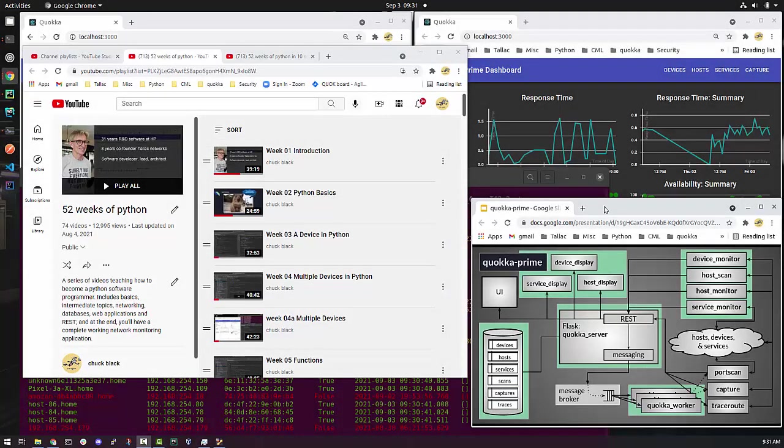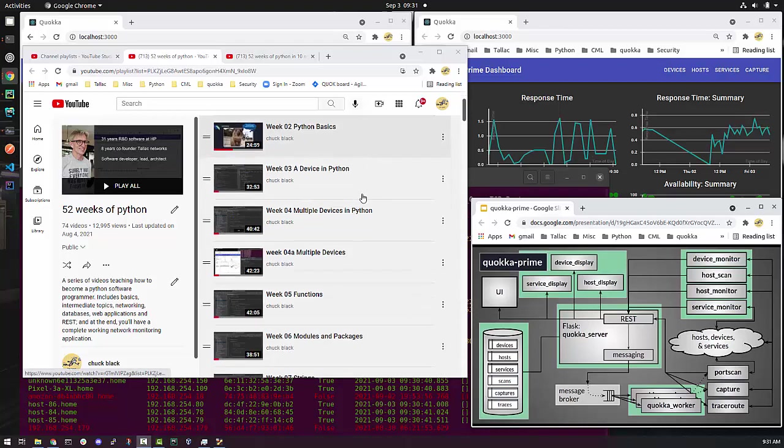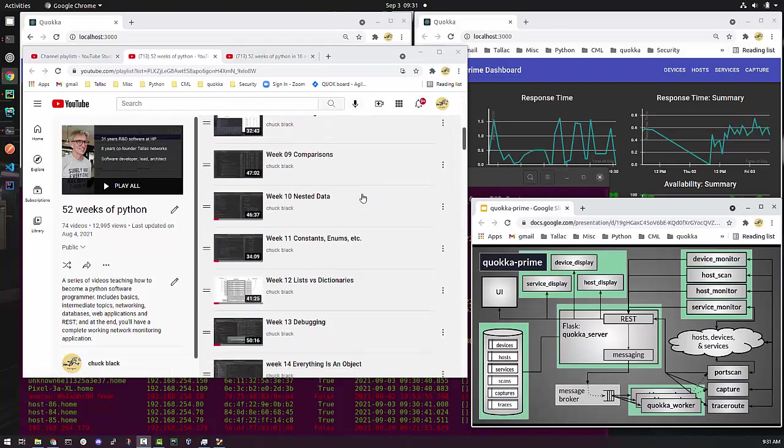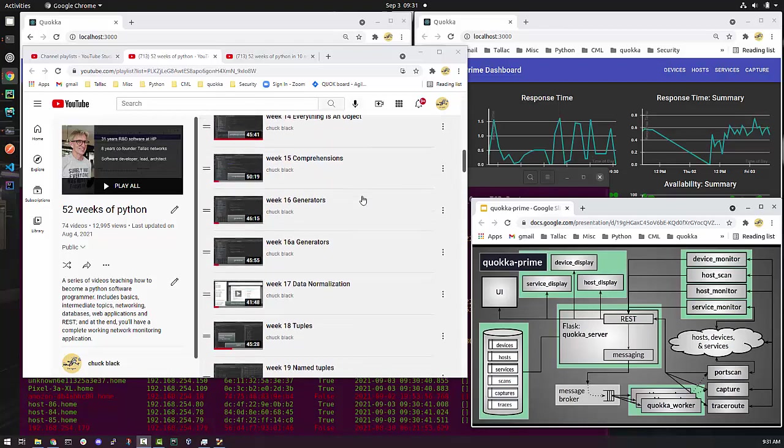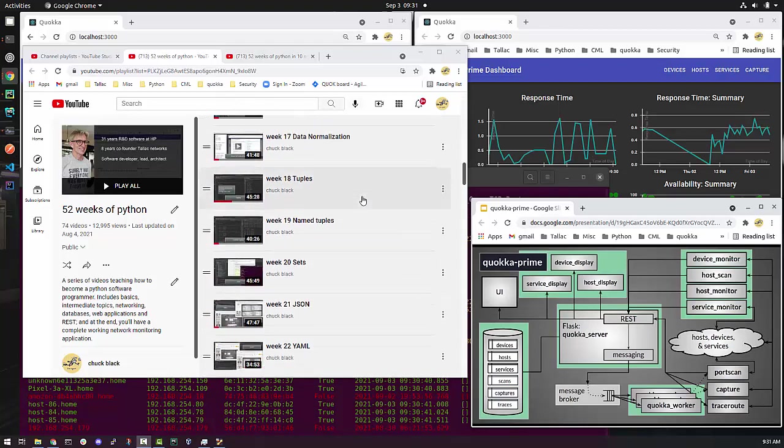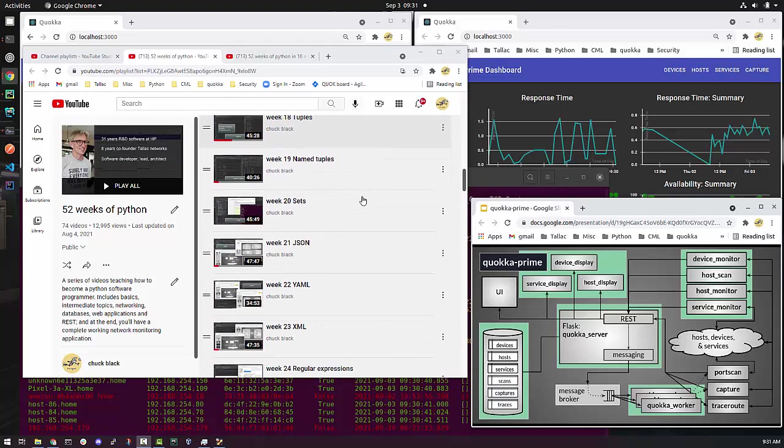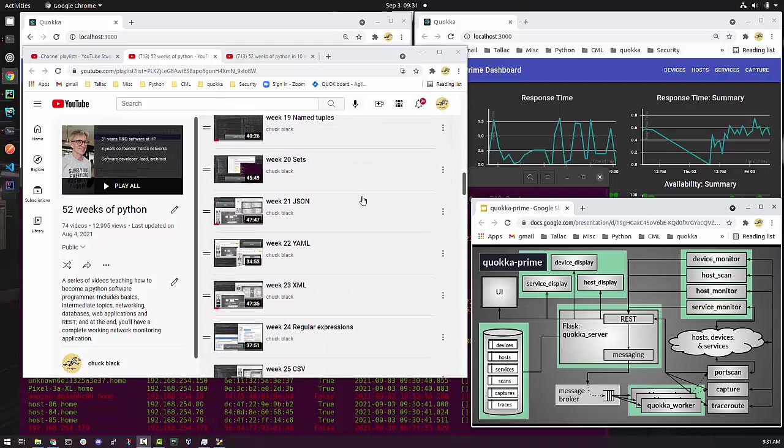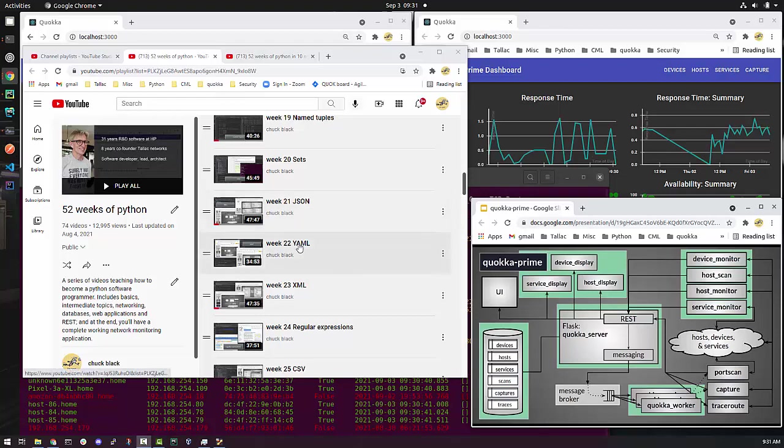Now, I just want to give you reference points from 52 weeks of Python into this Quokka Prime functionality. So as you probably know, the first few things that we do are all intermediate and basics. And then we begin to get into other stuff that we end up using. We'll talk about JSON and YAML. Those are both used in Quokka Prime.